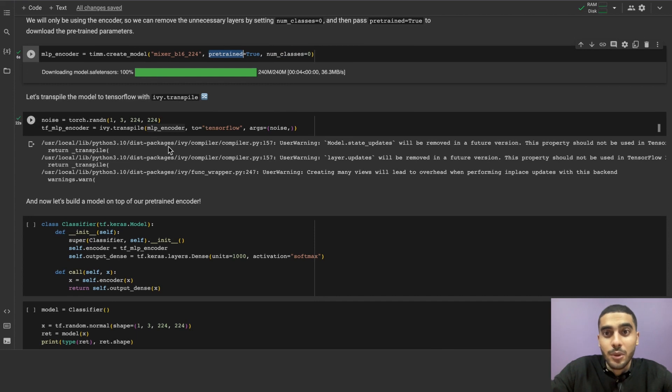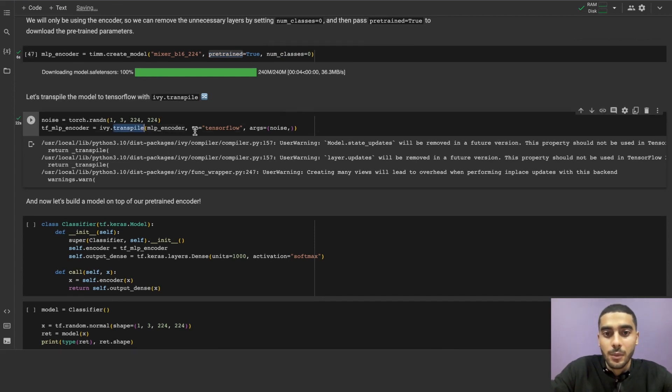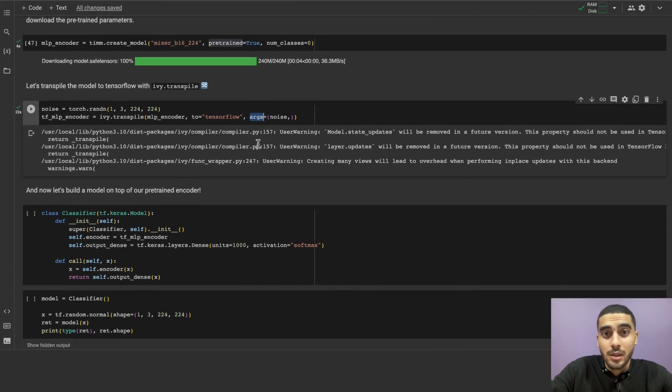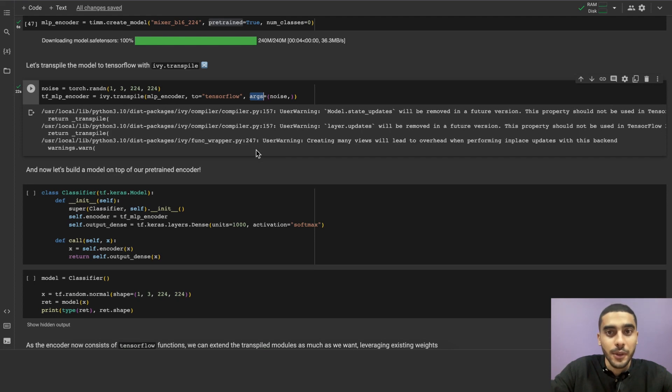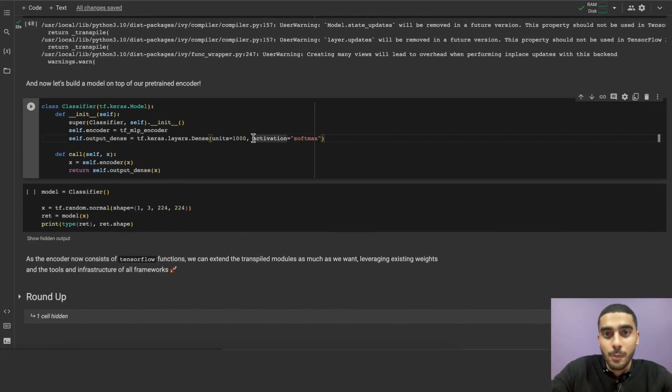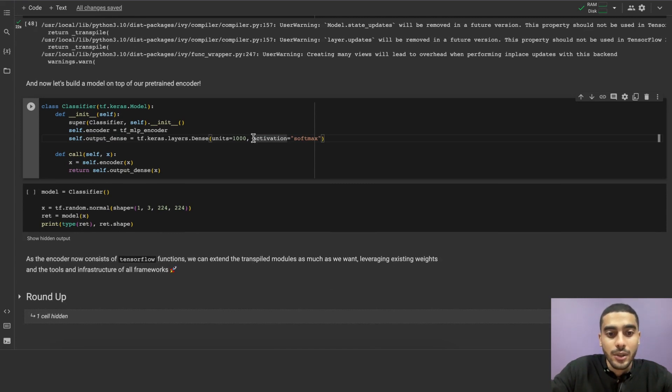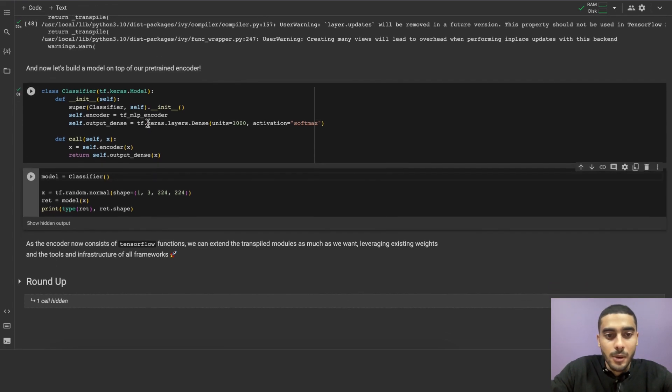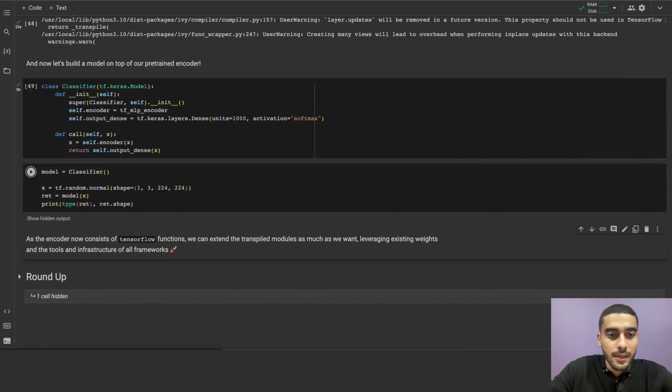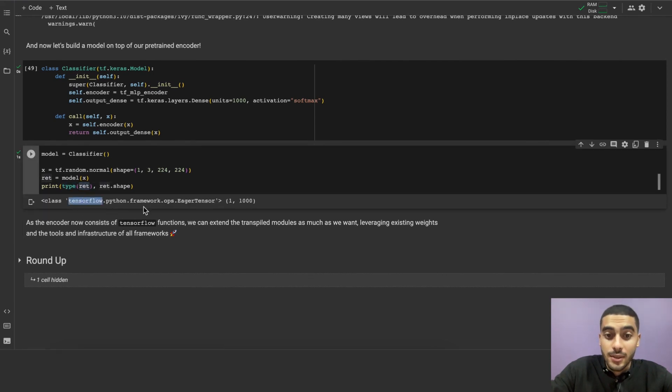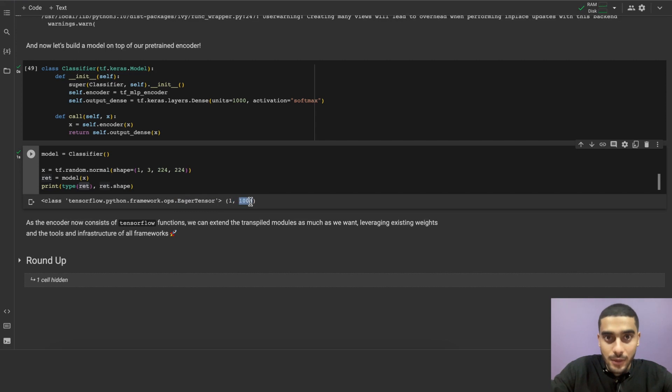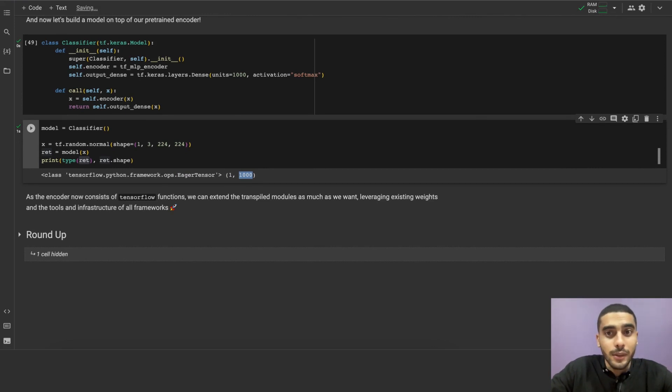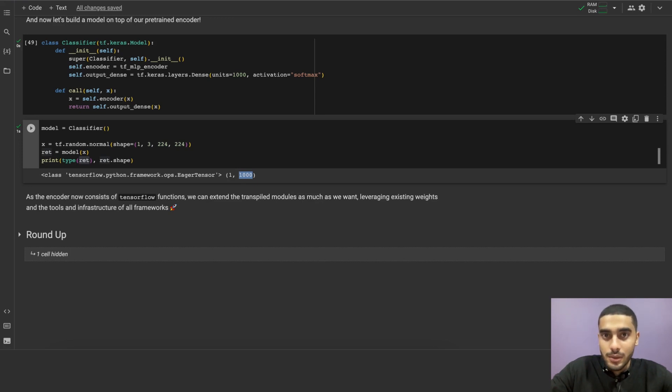Okay, and transpiling the model to TensorFlow using the single line of code that we love, ivy.transpile, in here. And we have the target framework as TensorFlow, and we're passing the arguments to specify that it is an eager compilation. Okay, now let's build a model on top of our pretrained encoder in TensorFlow, and then instantiate the model, pass a sample noisy image to it. The output of the model is assigned to red with the shape of 1 and 100, and a data type of TensorFlow eager tensor. Let's try this out here. Okay, we're building the model, instantiating it, and we're getting the type of red, which is a TensorFlow eager tensor with a shape of 1 and 1000. As the encoder now consists of TensorFlow functions, we can easily extend the transpiled modules as much as we want, leveraging existing weights and the tools and infrastructure of all frameworks.